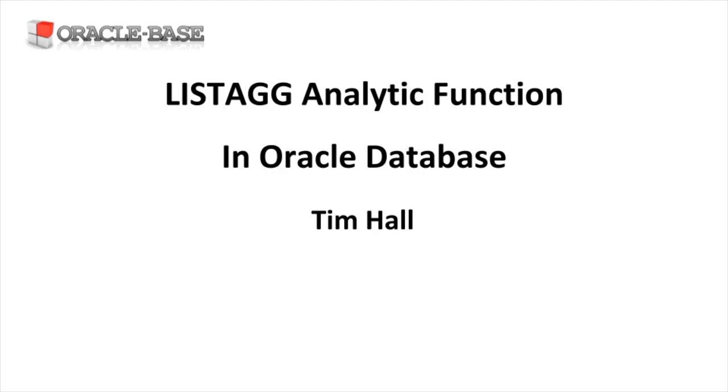The LISTAGG analytic function was introduced in Oracle 11g release 2. Before this we had a number of ways to achieve this type of string aggregation, but LISTAGG made things a lot simpler.